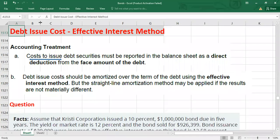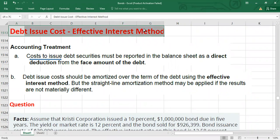Hello everyone, welcome to another video. Today we are going to talk about amortization of debt issue cost by using the effective interest method.